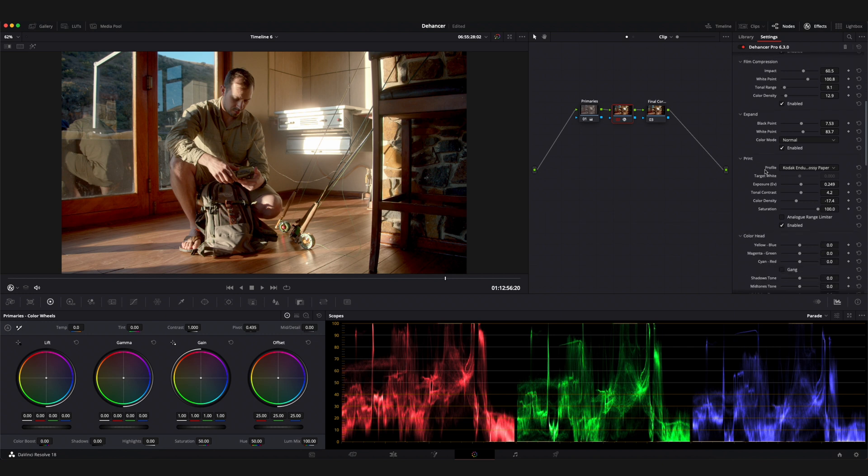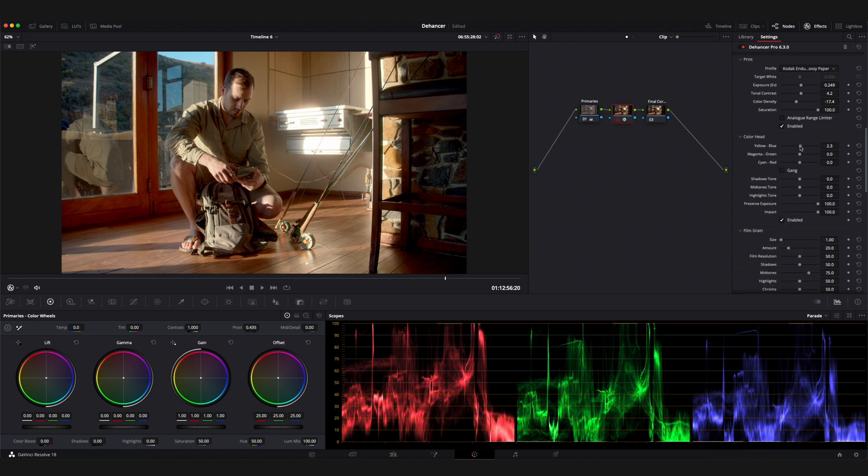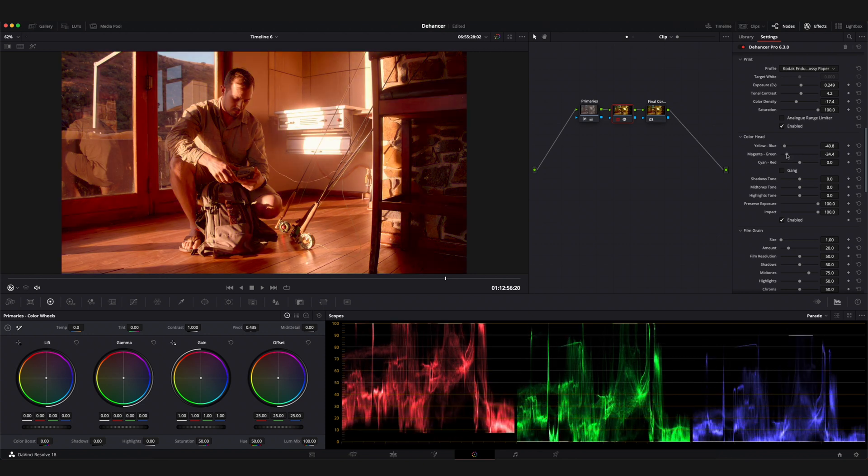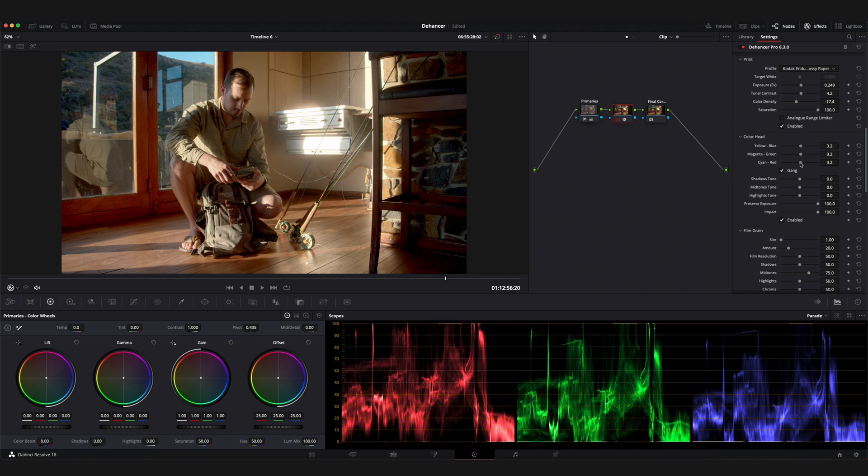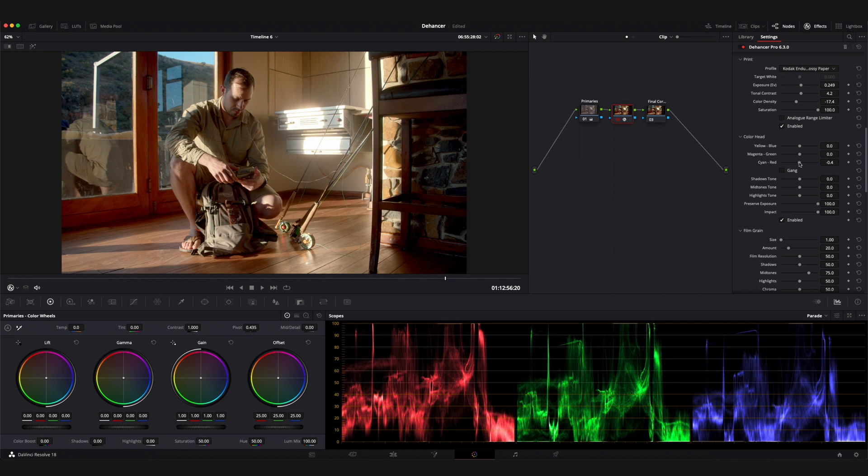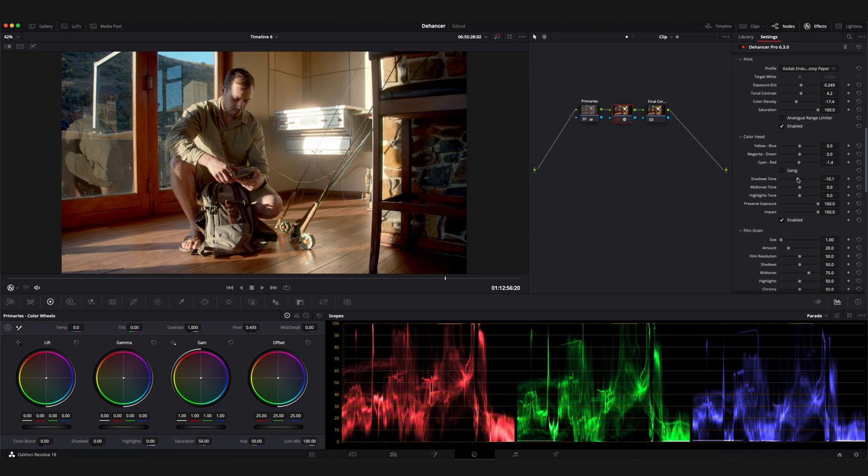The next tool to be used would be the color head. Here you have the ability to adjust your yellow, blue, magenta, green and cyan red sliders to manipulate the colors within the image. By checking the gang option you're able to manipulate all three of the above sliders simultaneously. Below this you have the ability to control the tone of the shadows, mid-tones and highlights. To me, this is a fantastic tool that can be used to create unique looks within your image by manipulating how warm or cool various parts of the image are.